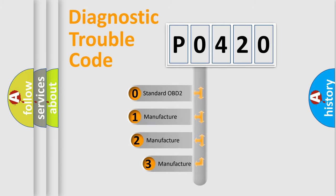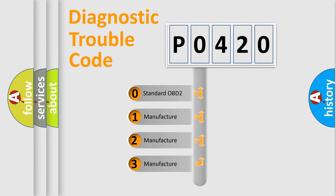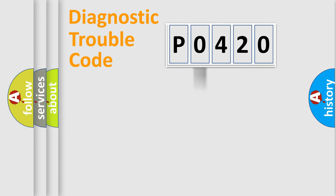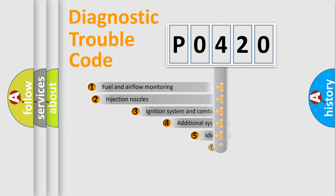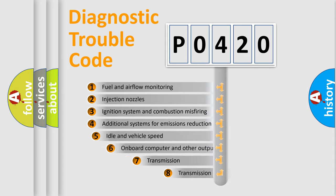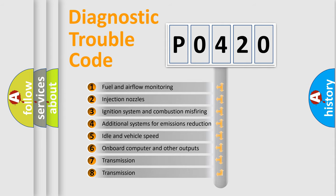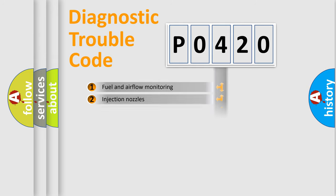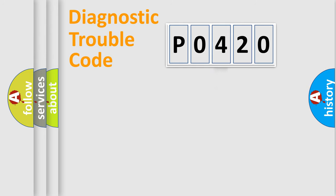If the second character is expressed as zero, it is a standardized error. In the case of numbers 1, 2, or 3, it is a manufacturer-specific error. The third character specifies a subset of errors. The distribution shown is valid only for the standardized DTC code.